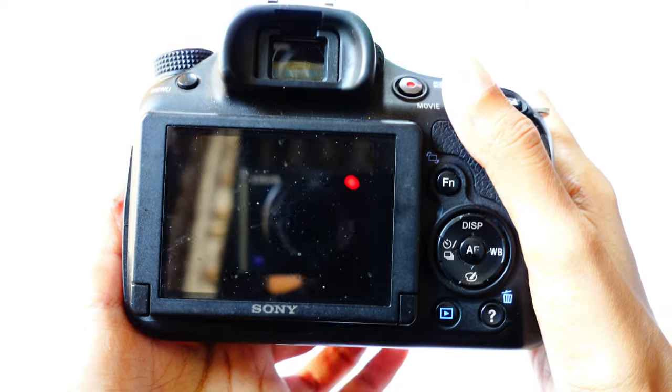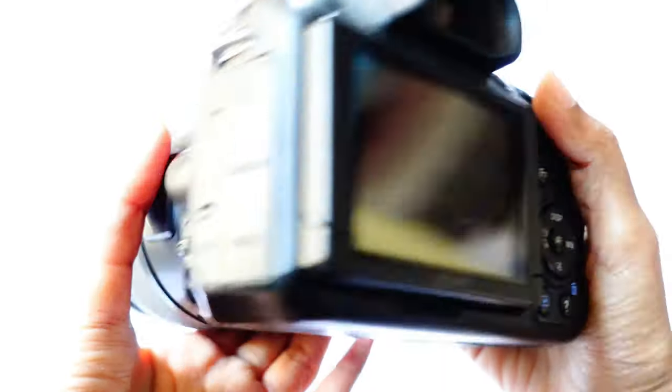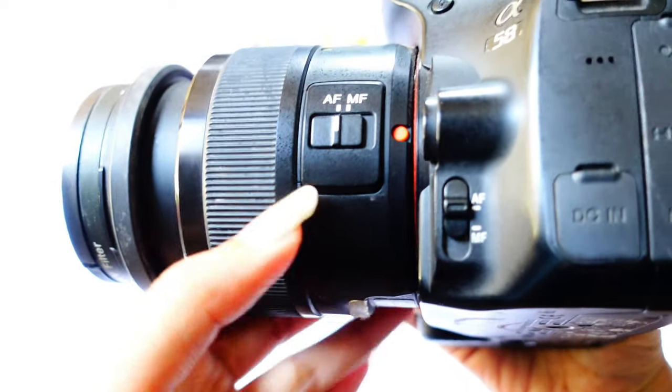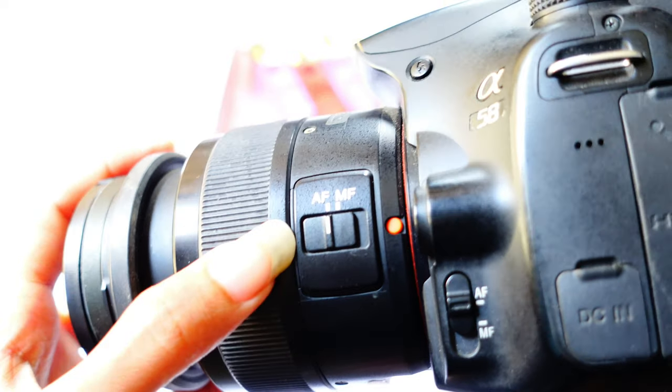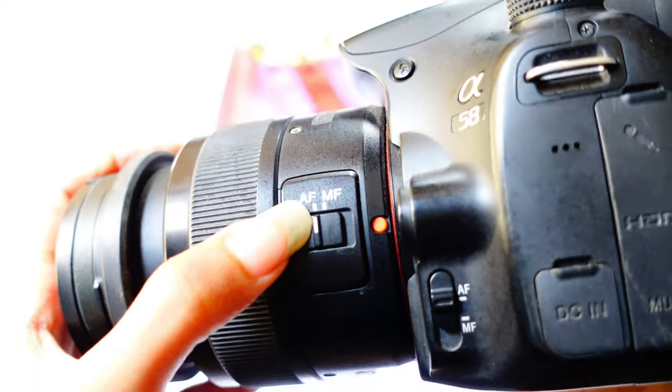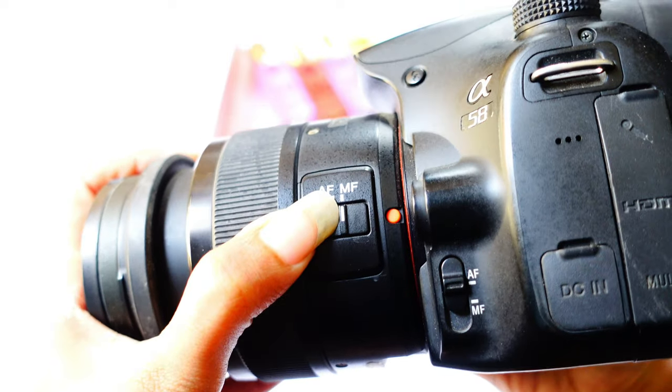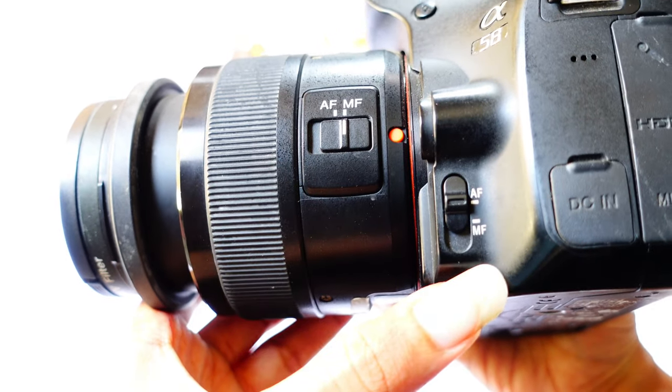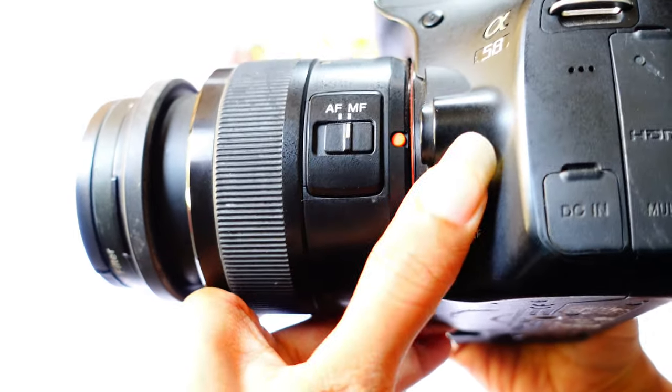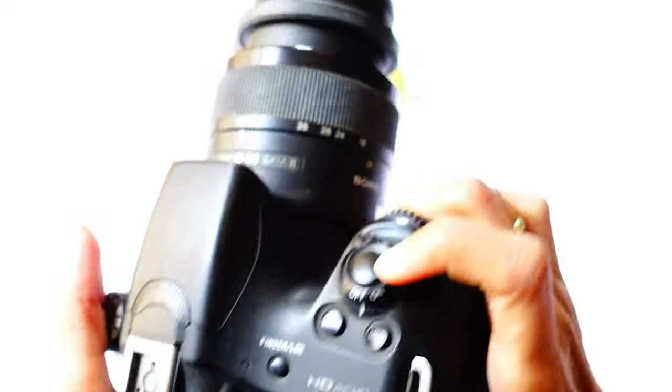Hey guys, welcome back to my channel. In this video I'll be sharing how to set the Sony Alpha A58 camera in manual mode. Firstly, you need to turn this into manual focus mode, and also over here you will get to see another button, so you need to turn these both buttons to manual focus mode.